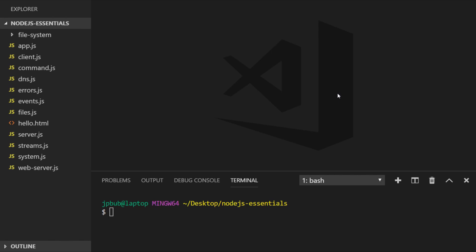But before we do that, let's have a look at how we can use the crypto module to generate hashes. A hash, if you've not come across that term before, at least with regards to cryptography, is an encrypted version of some plain text.